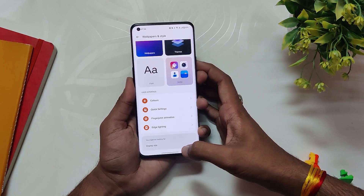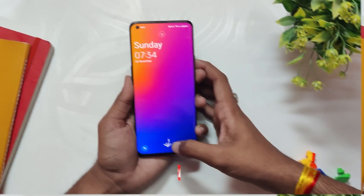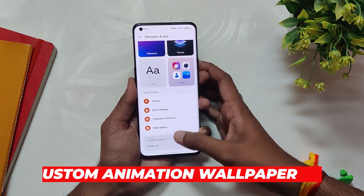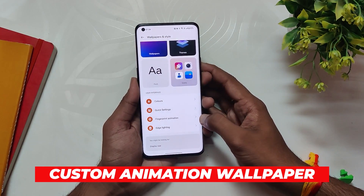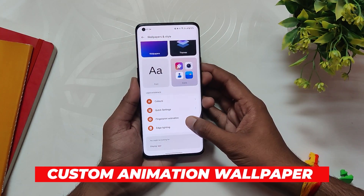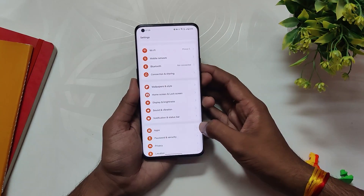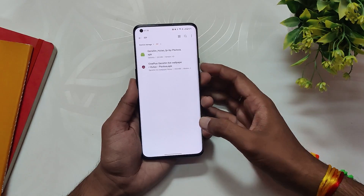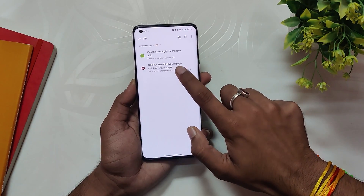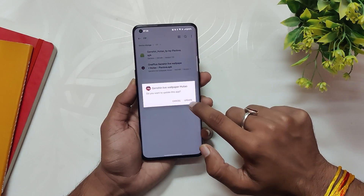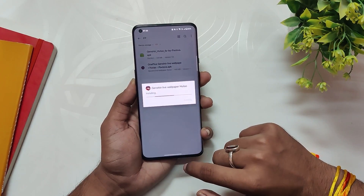So if you unlock your device now, you will have this cool new animation. You can also install the Genshin Impact live custom animation wallpaper to go with this fingerprint animation — just download the second APK from the description below, go to your file manager and install it.